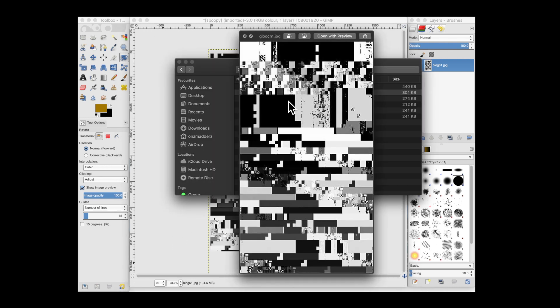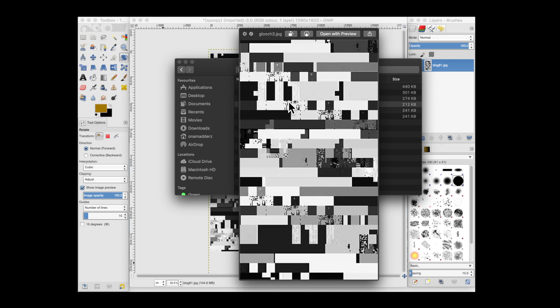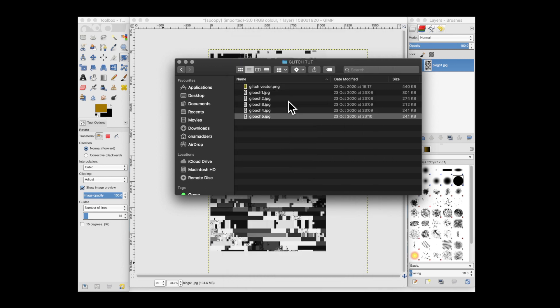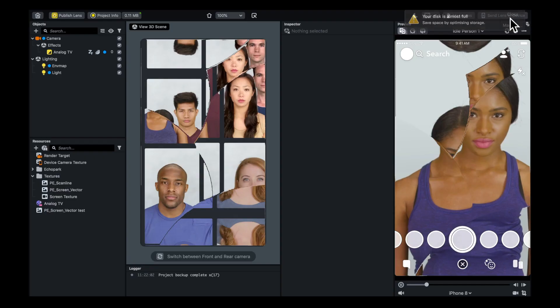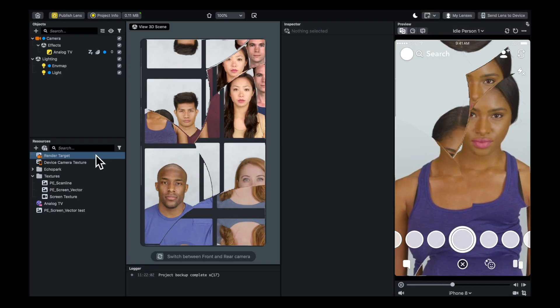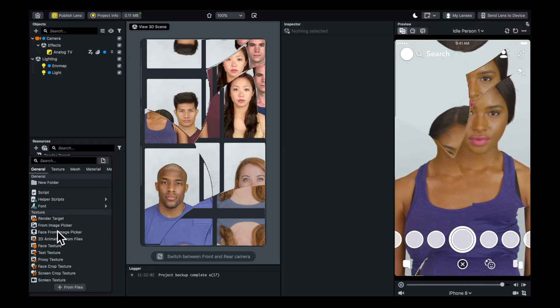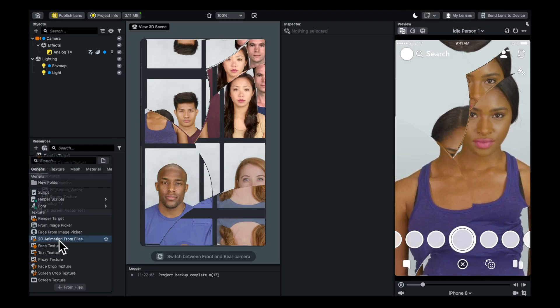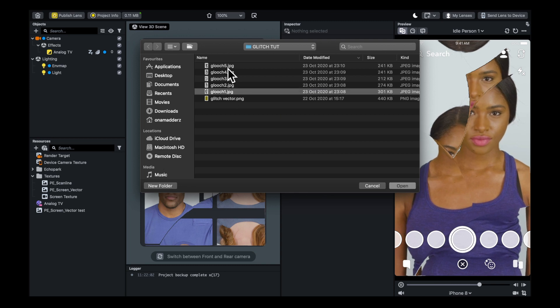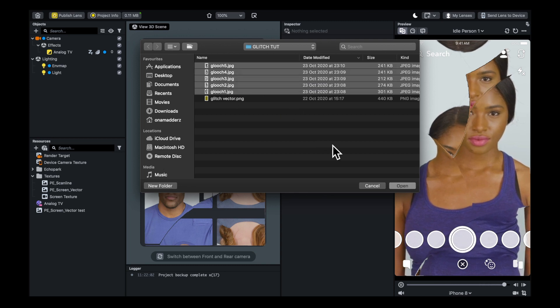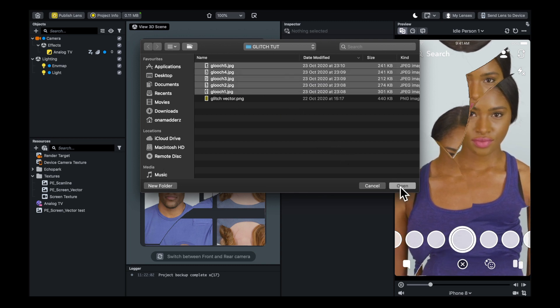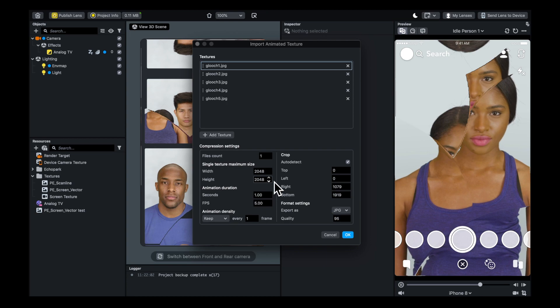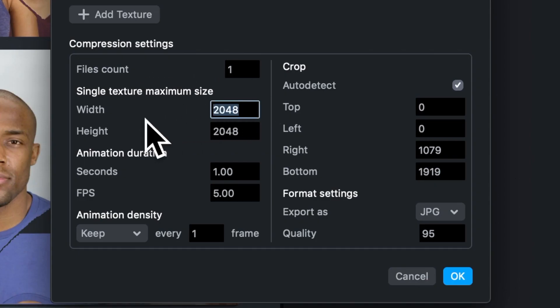Make a folder and put those all in it. You'll be left with a couple of different pictures, all with a similar style glitch. In the resources, add 2D animation from files, navigate to the folder where you saved all your images, and size it correctly.